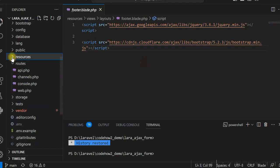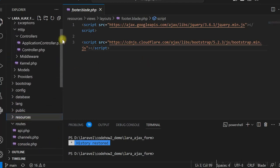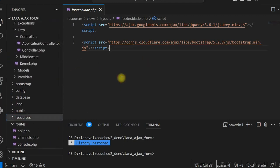So this way we can develop a Laravel form and submit it using AJAX script. Sometimes it is required because we don't want to refresh the page and want to submit the form without refreshing. So in that case, we can submit the form using AJAX script only.